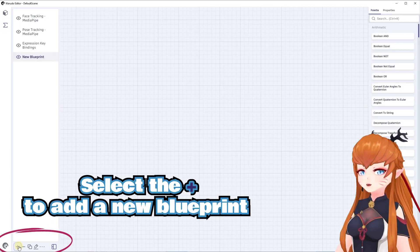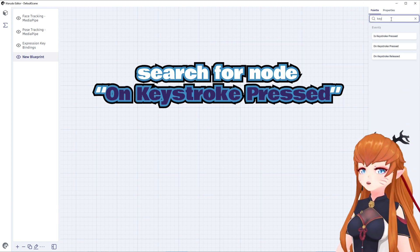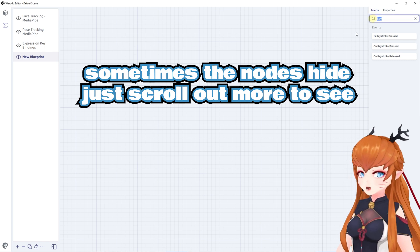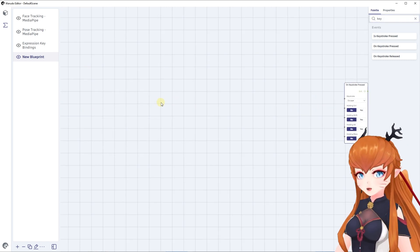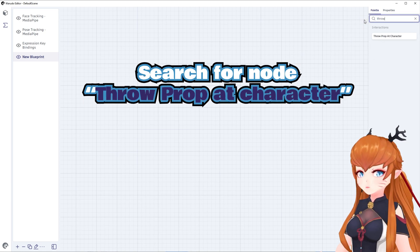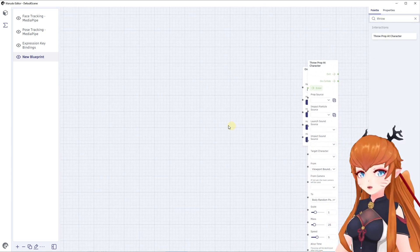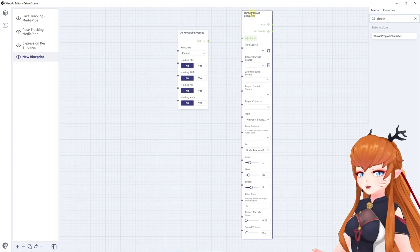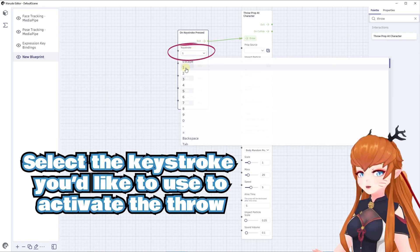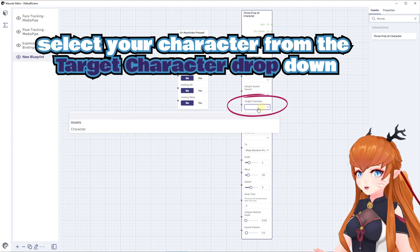Now I'll show you a quick way to test it. Select the Blueprint symbol on the upper left and click the plus at the bottom. Search for the On Keystroke Press node on the right — sometimes these nodes like to hide, so use your scroll wheel to zoom out and your left mouse button to pan around and find it. Now search for the Throw Prop at Character node. You can move the nodes around by clicking and dragging them from the top. Click and drag the exit of the keystroke node to the enter of the throwing node. Now select the keystroke you want to test with, select your prop source, and target it to your character.